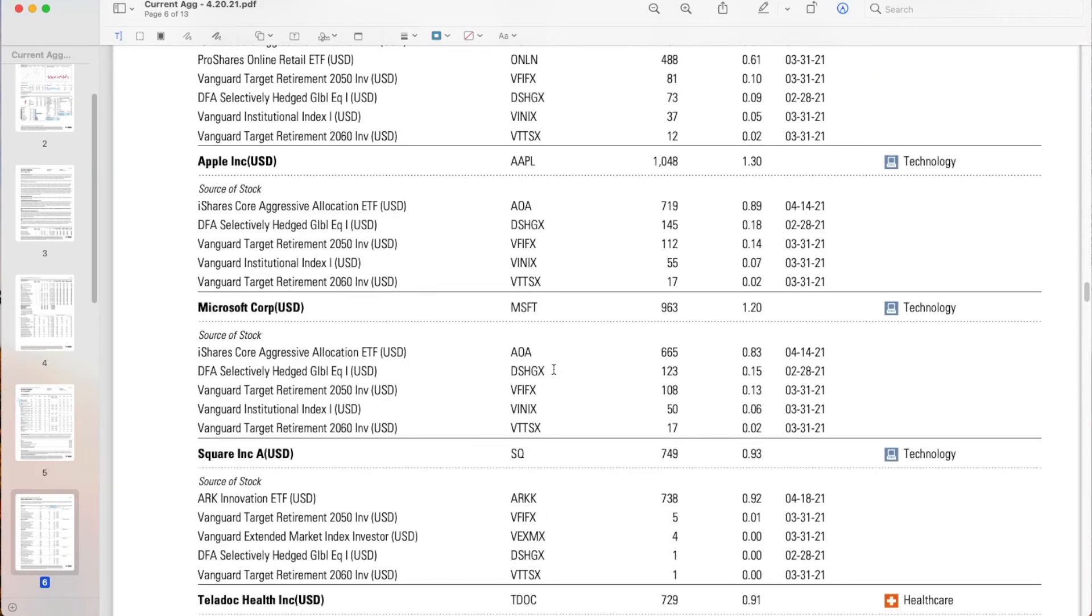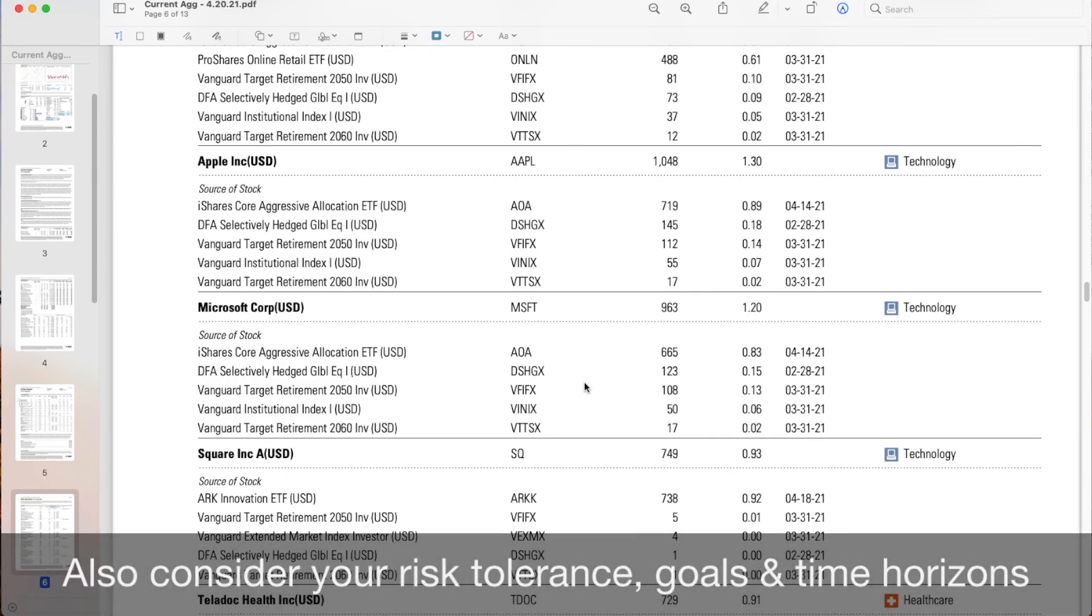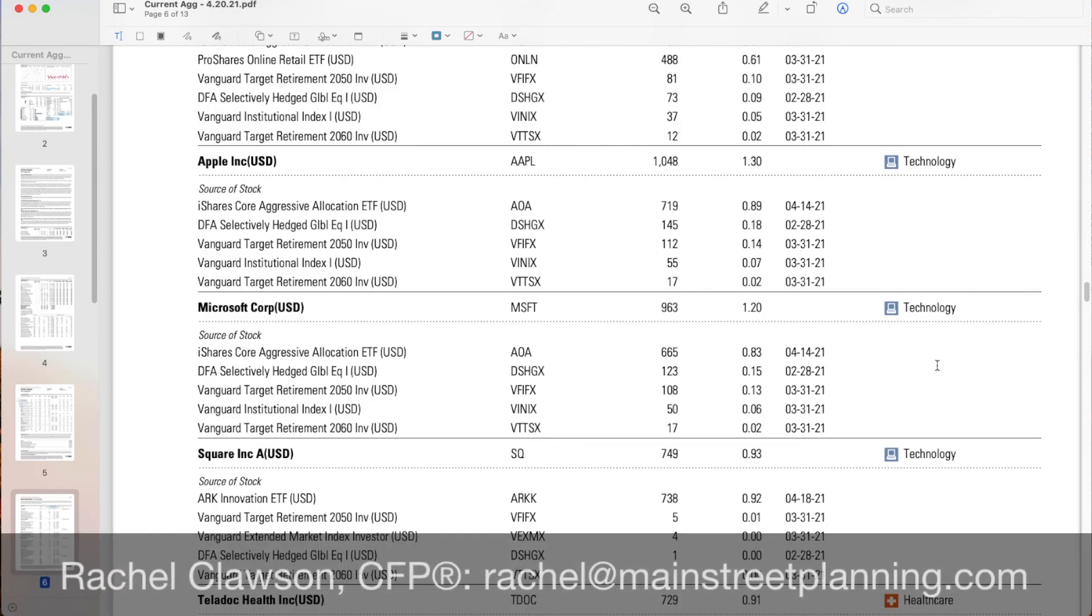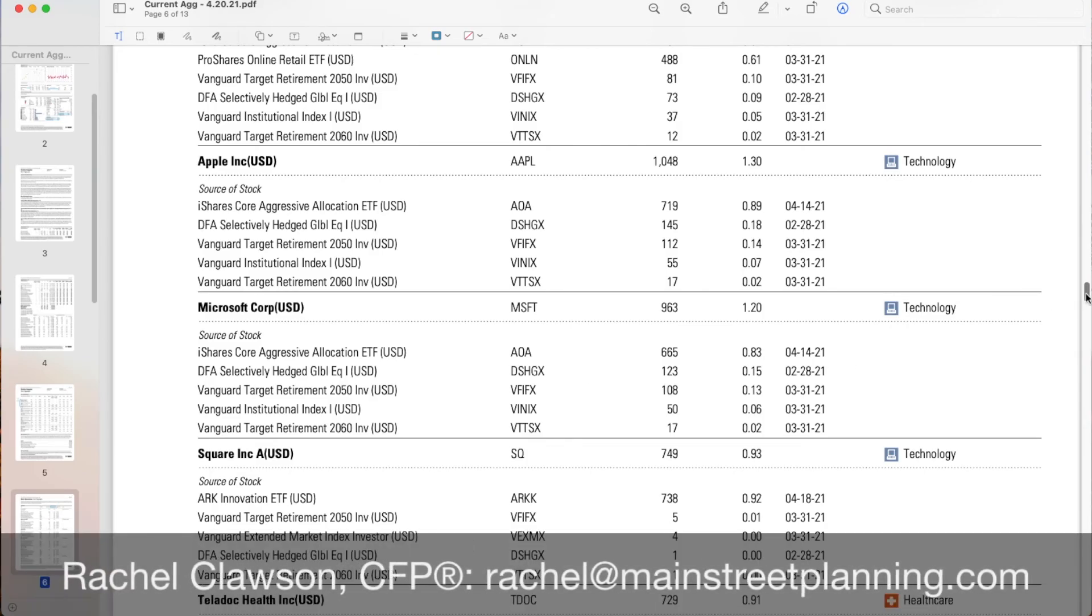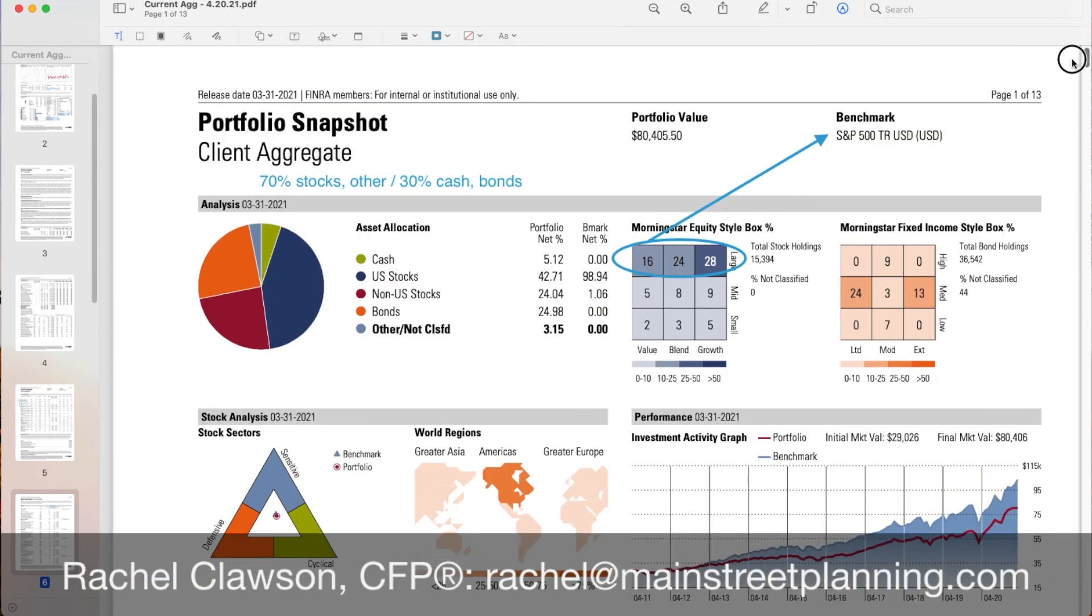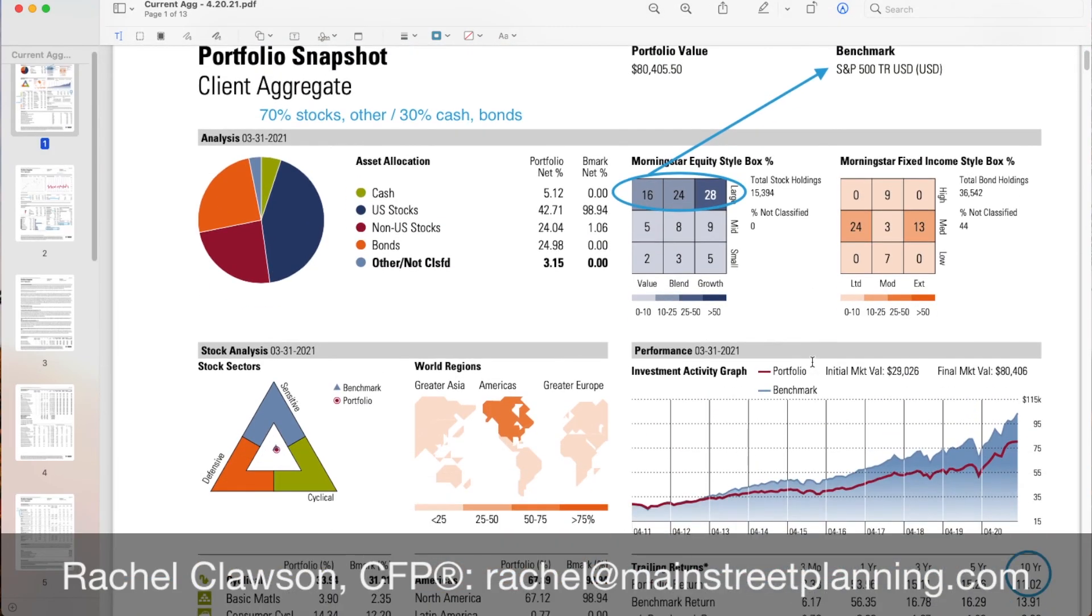So this is kind of a quick overview of how I dissect the portfolio. Obviously you want to take this into account along with your risk tolerance, your goals, your time horizon, all those other big things that help give us our, give our money a purpose and can help us come up with a perfect portfolio for you.